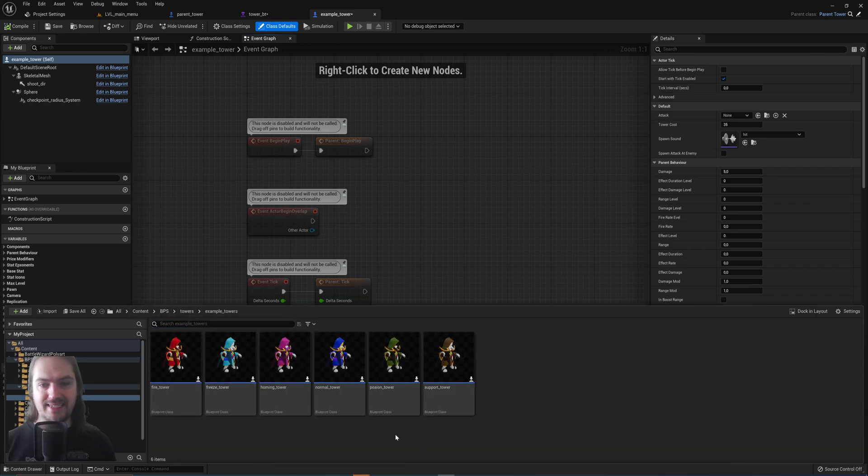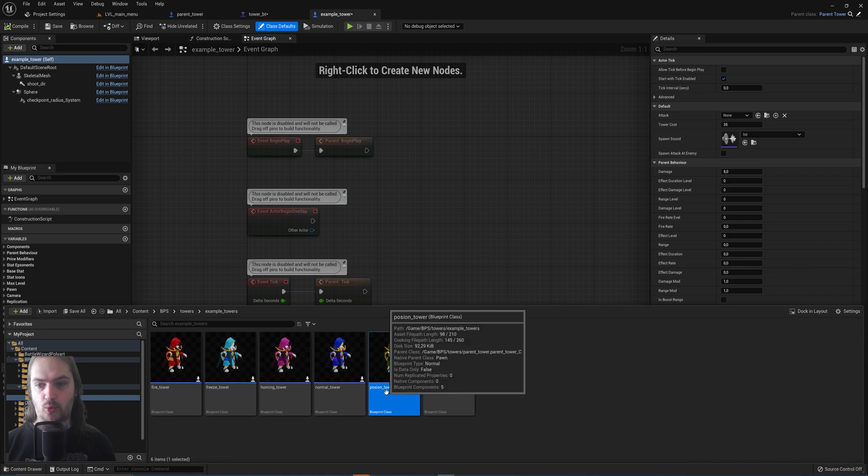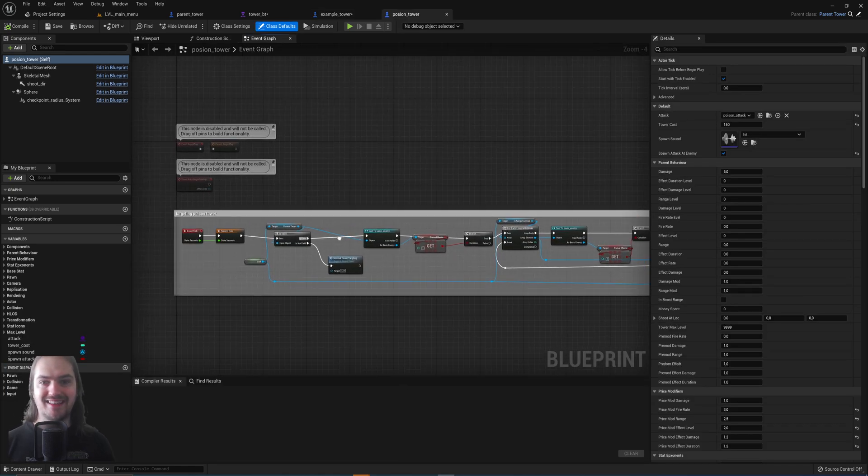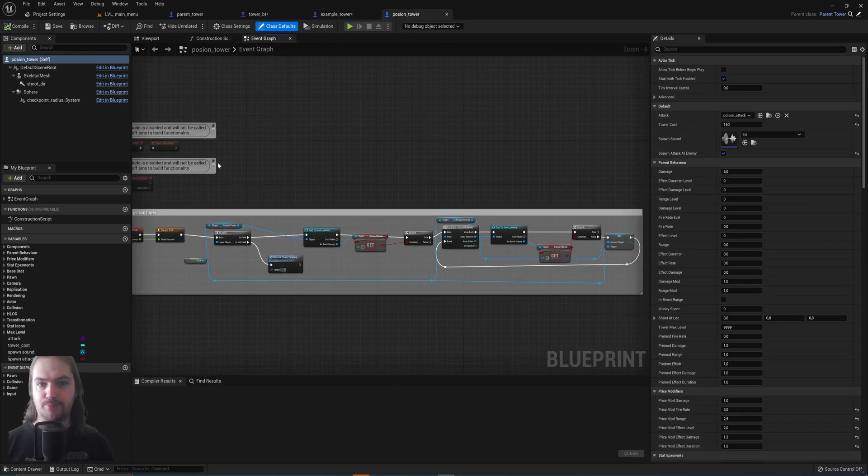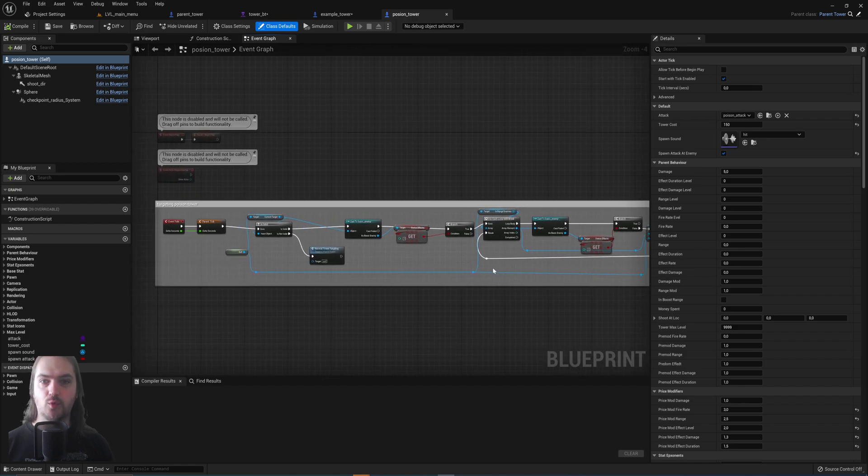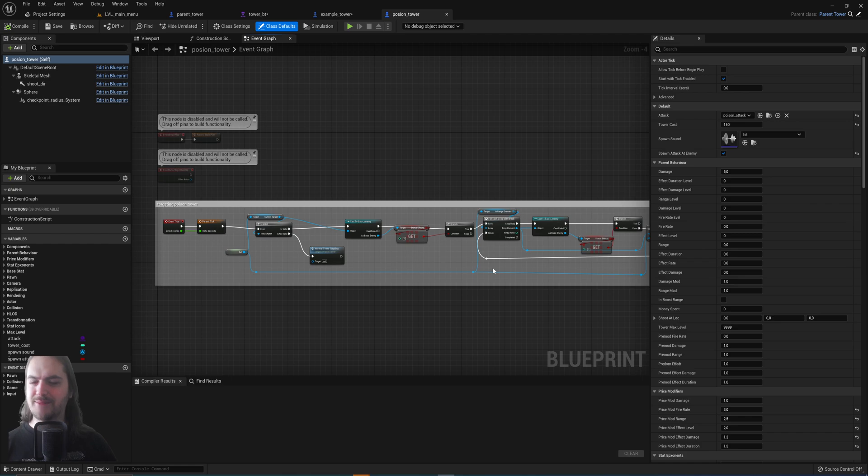But if we take a look at one of the example towers, for instance the poison tower here, you will see there's a little bit of extra programming within the poison tower which has to do with specifically the targeting for the poison tower.